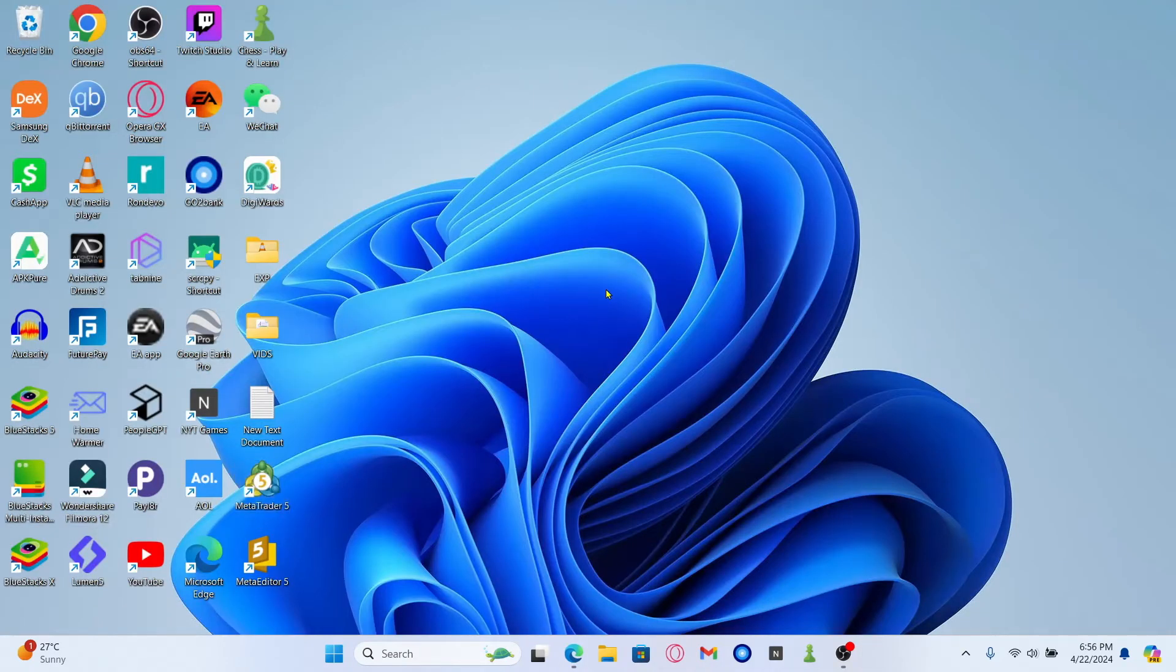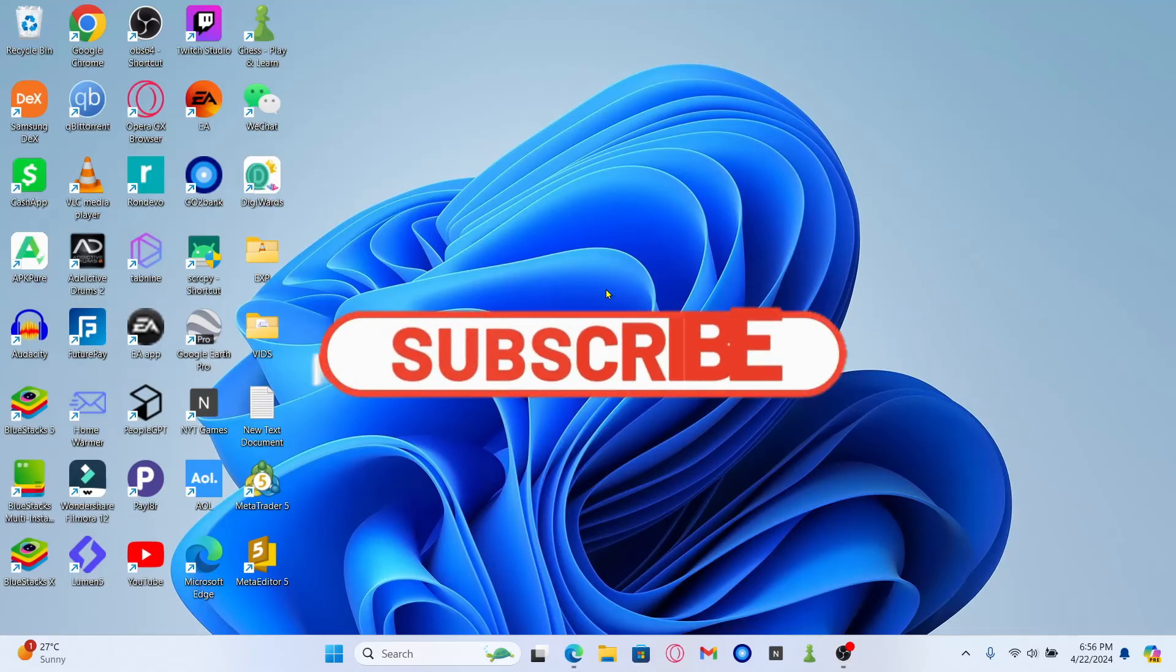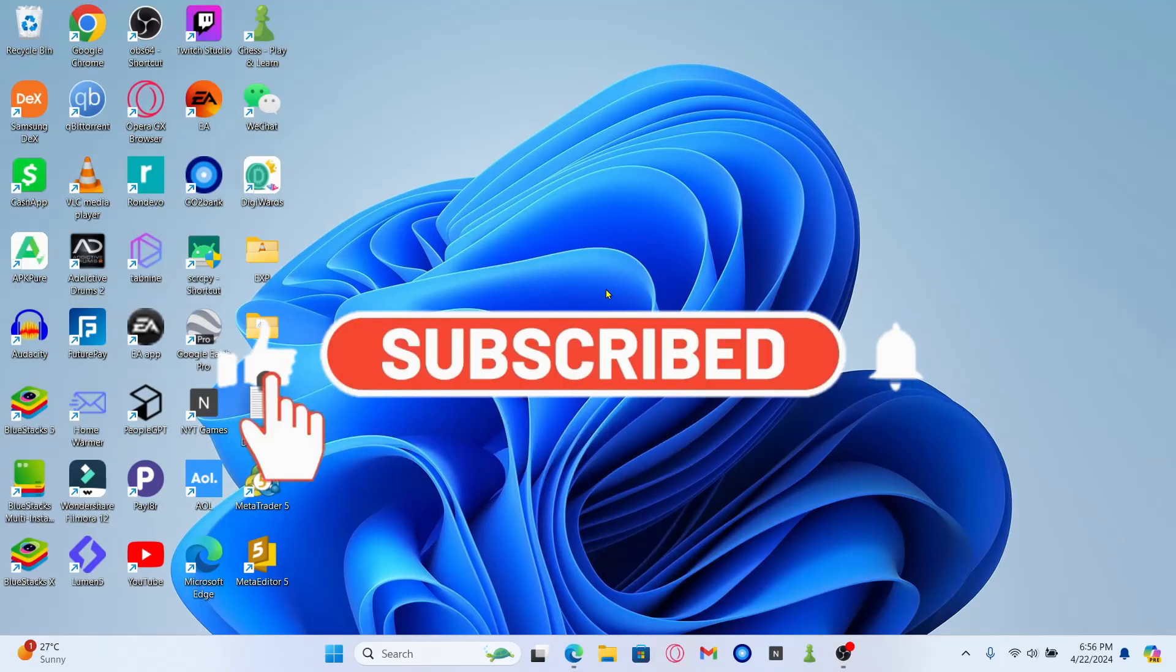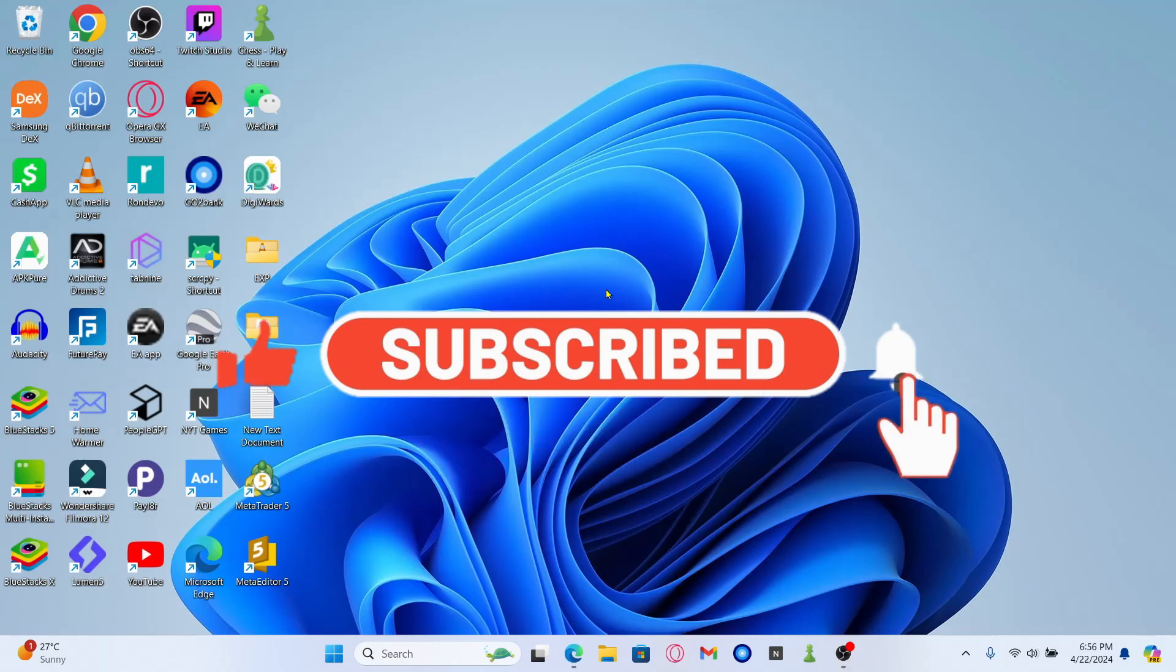If you find this video helpful make sure you hit that like button and subscribe to our channel if you haven't done so already. Also ring that notification bell to never miss another update from us. Thank you for watching and I will see you again in the next video.